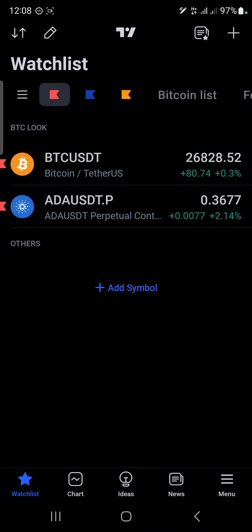Hey guys, welcome to Clubeck Night. My name is Hola Harry and today is another beautiful day for BTC profit. It's been a couple of days since I dropped a BTC profit analysis, so let's see how it makes a lot of sense. If we analyze BTC properly, you will be able to use that analysis to trade other coins for the day and understand how the trend works.